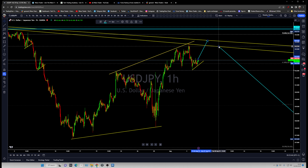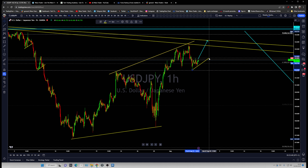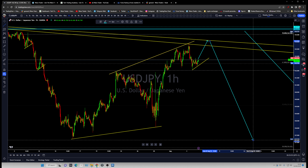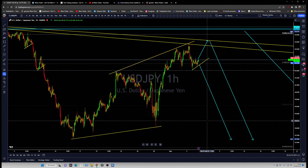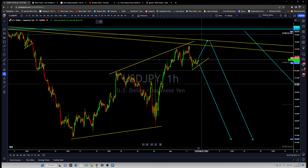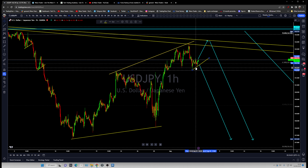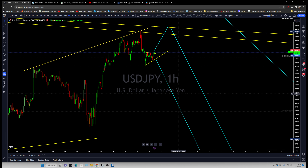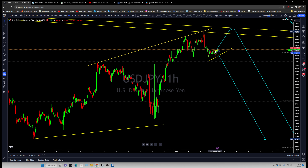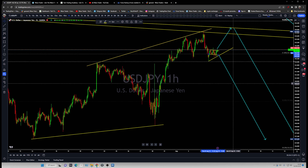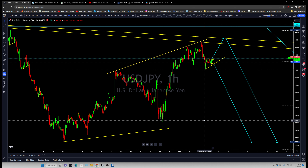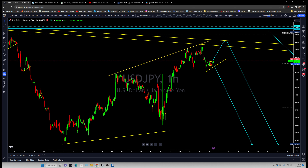This is the bigger longer-term structure. We can still see another leg higher. This direction can still break up for another leg higher. Hope that makes sense — you got the idea of what you are looking for on the dollar-yen. Thank you.